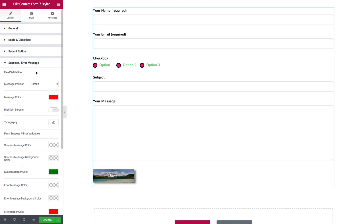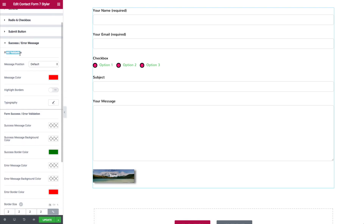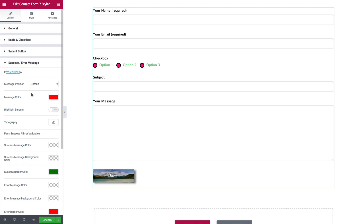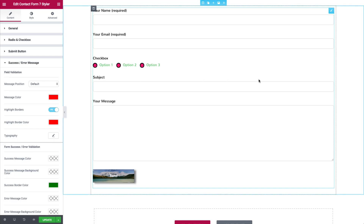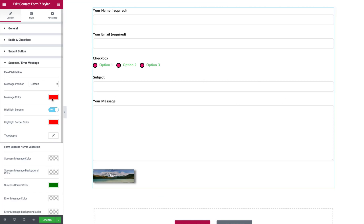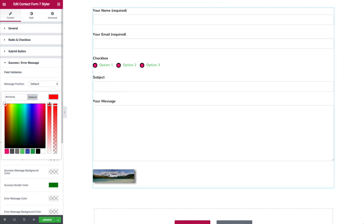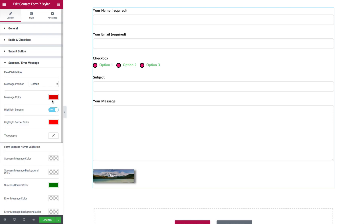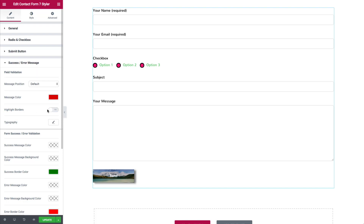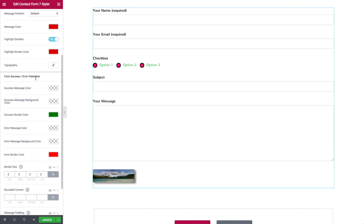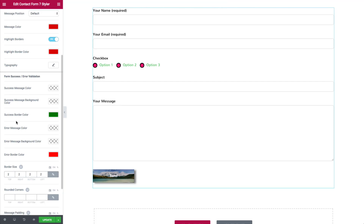For the success and error messages, we can set the position — default or bottom right of the field. We have highlight borders for field validation, so when a required field is missed, the border highlights in a chosen color. The error message color can be adjusted; I usually prefer a more subtle red rather than a harsh one so it fits the design. Success messages default to green and error messages to red, appearing at the top when the form is submitted.